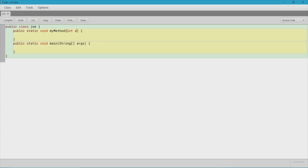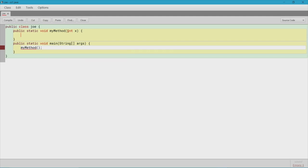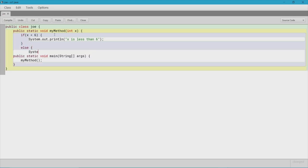Now we can start doing more interesting things with methods — we can start to add a parameter within the method. Let's go over here and update myMethod to take a parameter. So we're passing in an int called x. Since we're passing through an integer x, we're going to say: if x is less than six, then print "x is less than six"; otherwise print "x is greater than six."